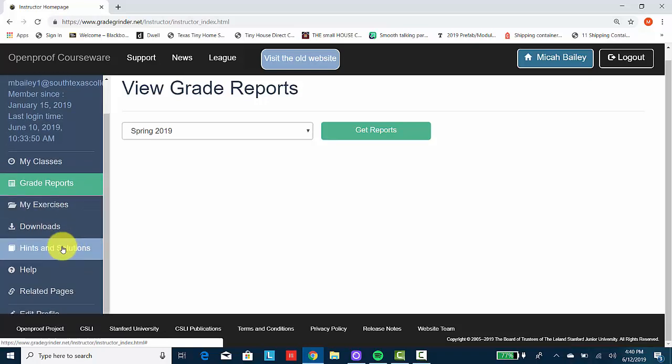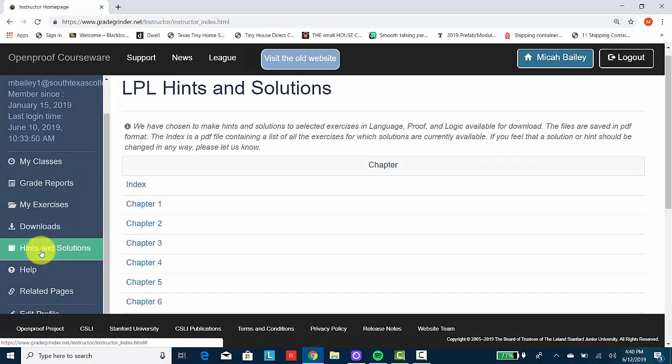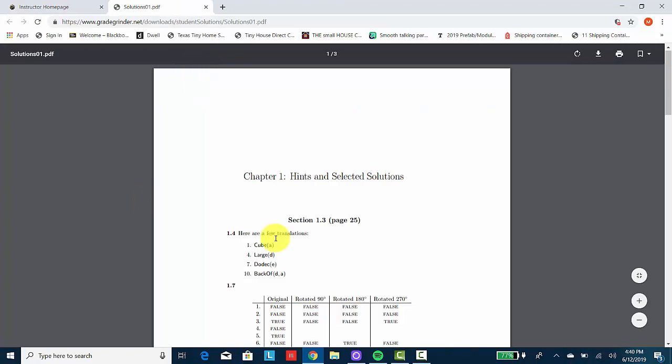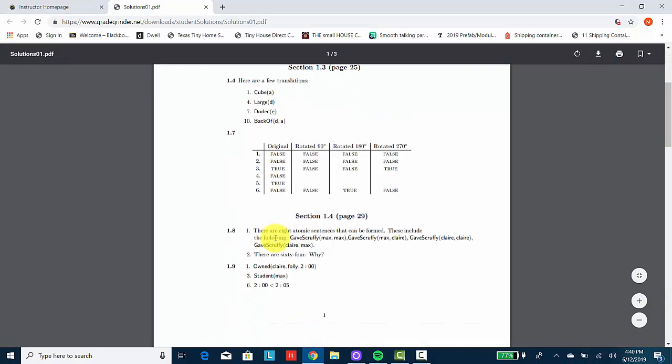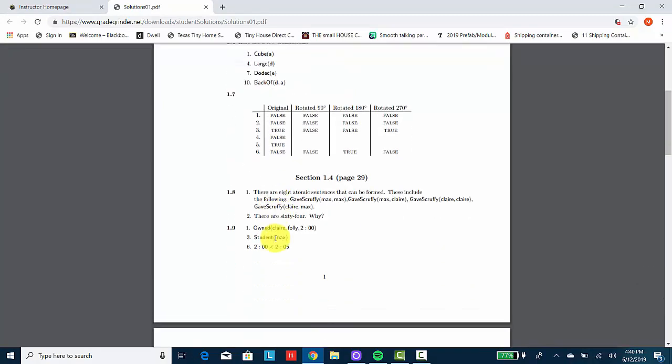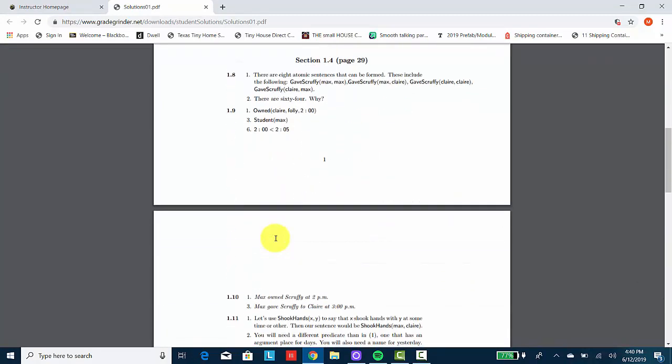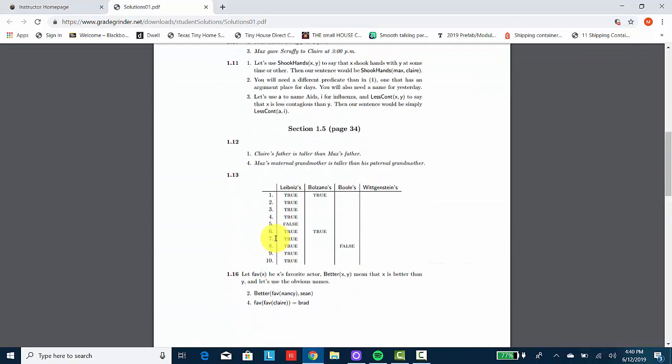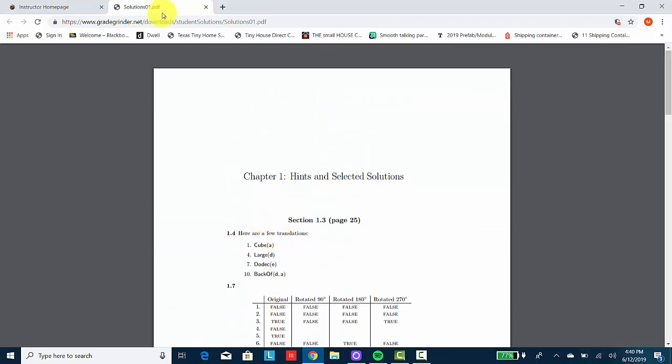And you should also be aware that some of our exercises will have hints to the problem. Not every single one of them, but some of them. So you can take advantage of that as well. That concludes this video on how to navigate the Language Proof and Logic website. I hope you found it helpful.